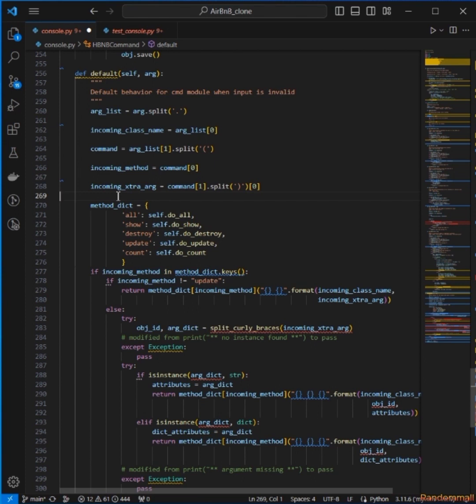An individual contacted me and told me to please clean up the code and then try and test for the update method where arguments are missing — there's something wrong somewhere. I should print out the appropriate messages for when ID is missing or other fields are missing. That's the reason I'm making this video.